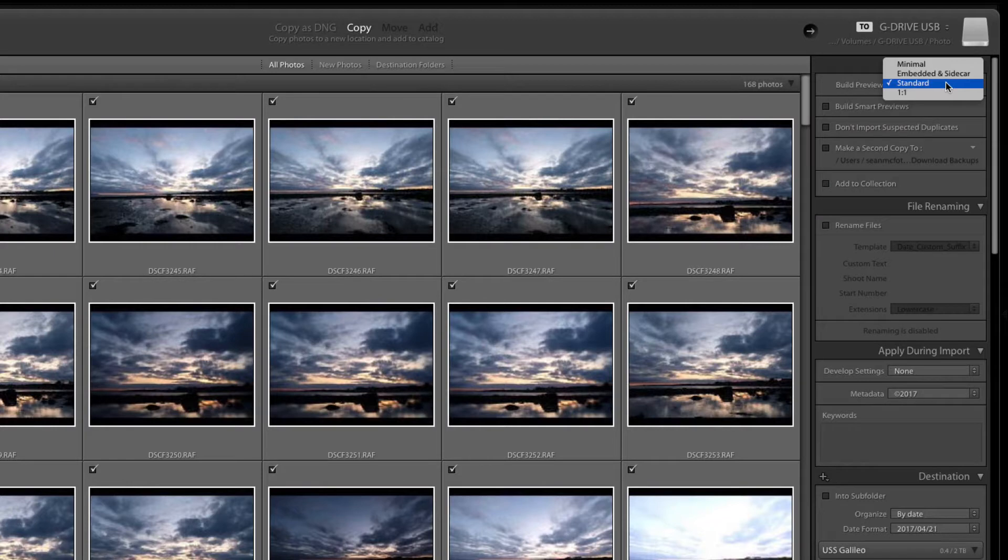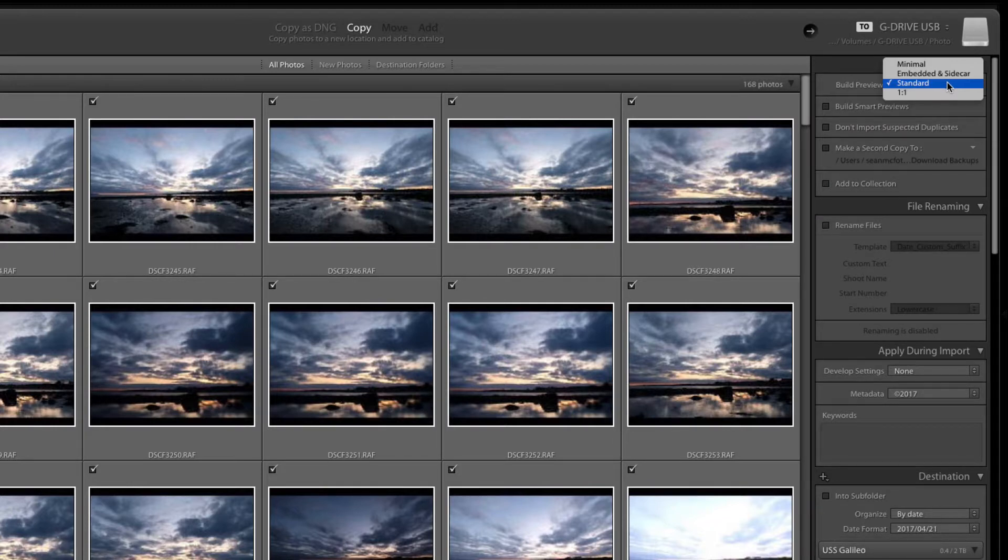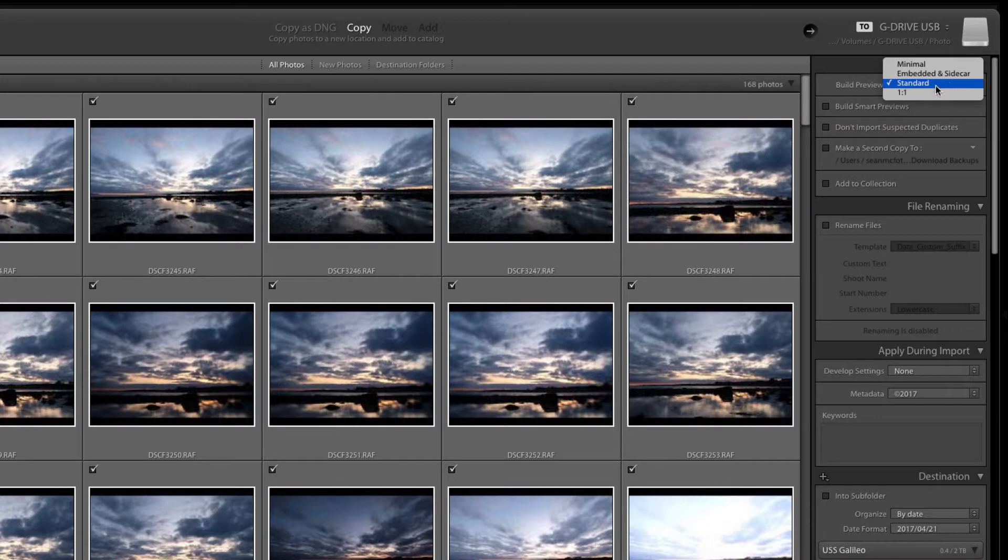Standard is the one I would generally recommend people build initially because that's the one that's the same size as your screen. Then one-to-one previews is literally a full-size preview. You don't always need these, you only need them if you're zooming into one-to-one to check something on a file.